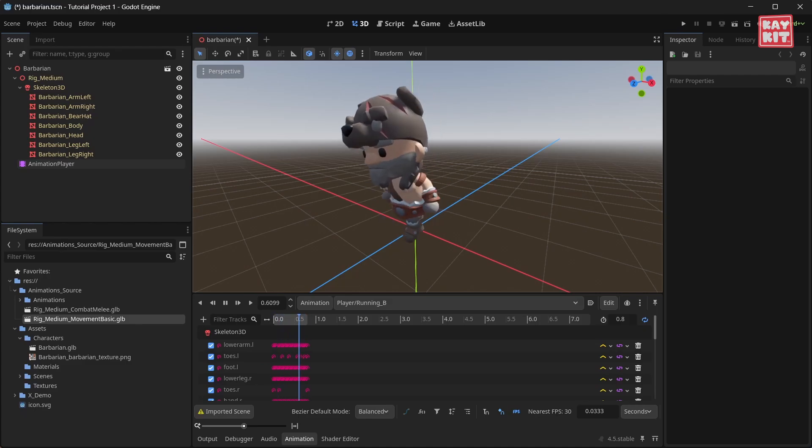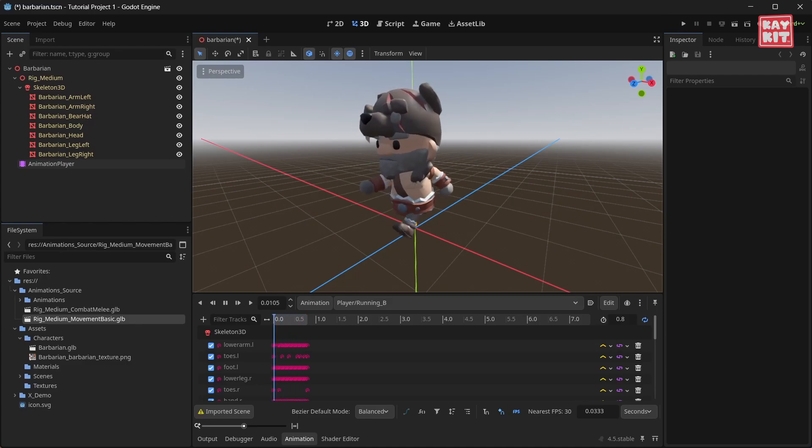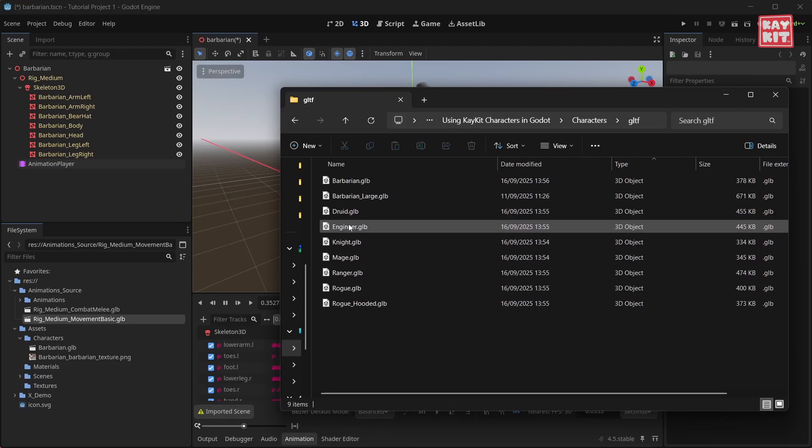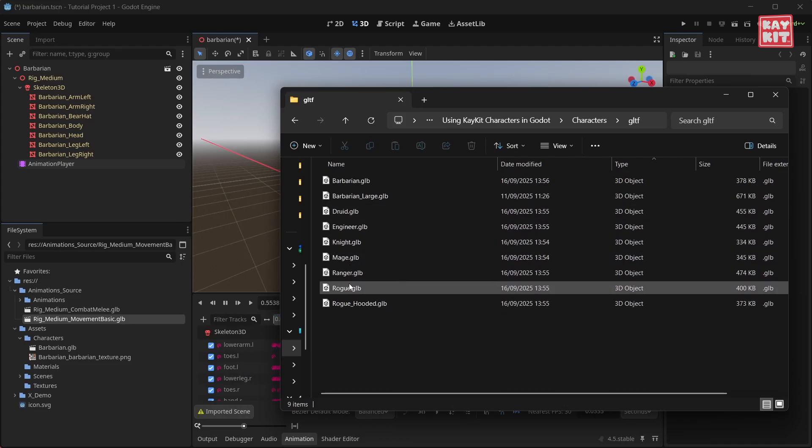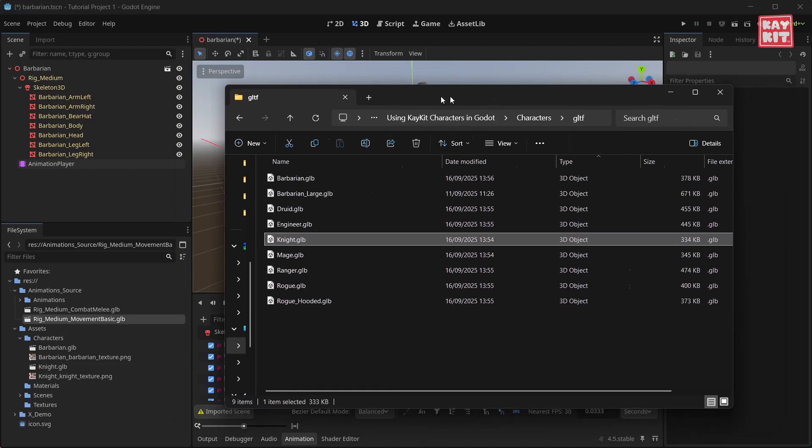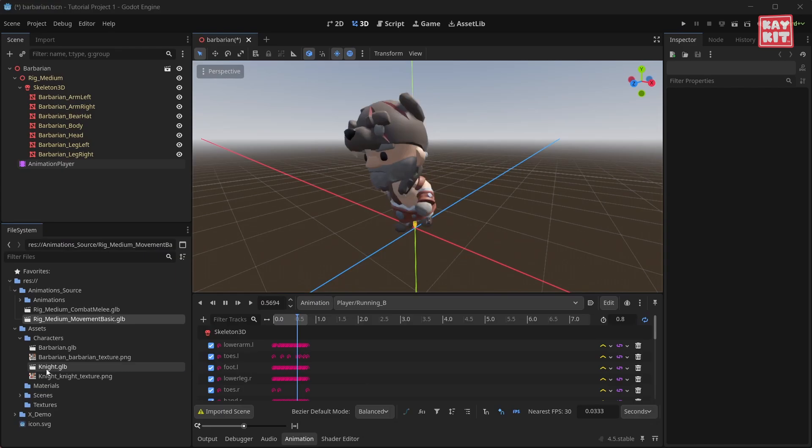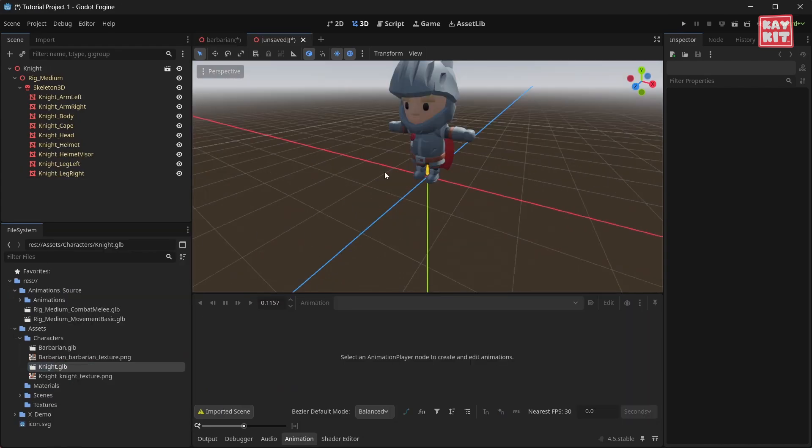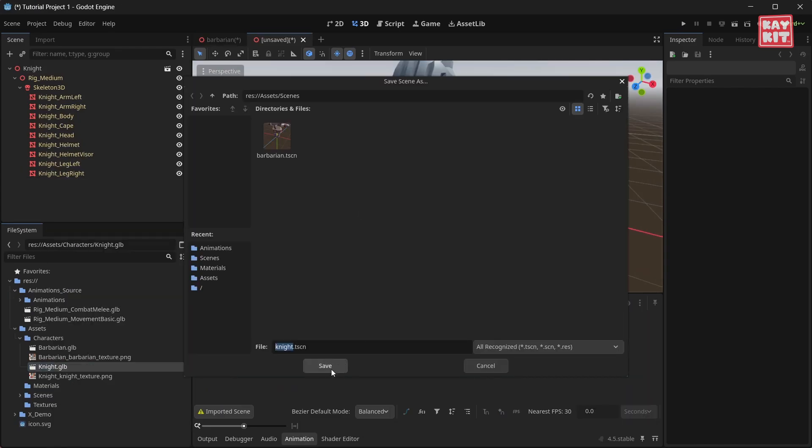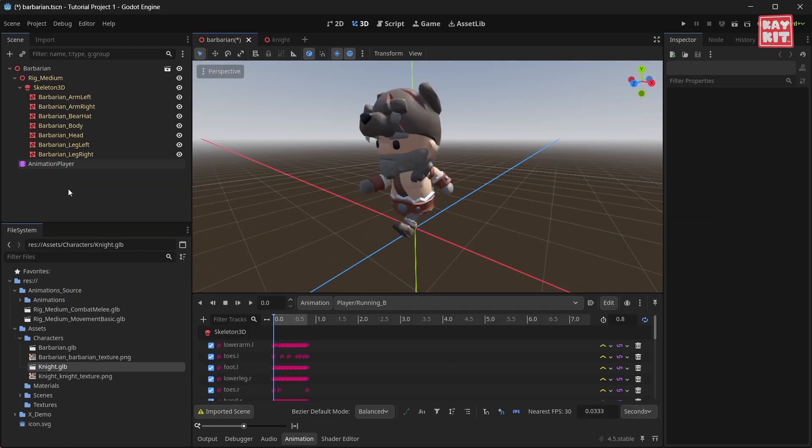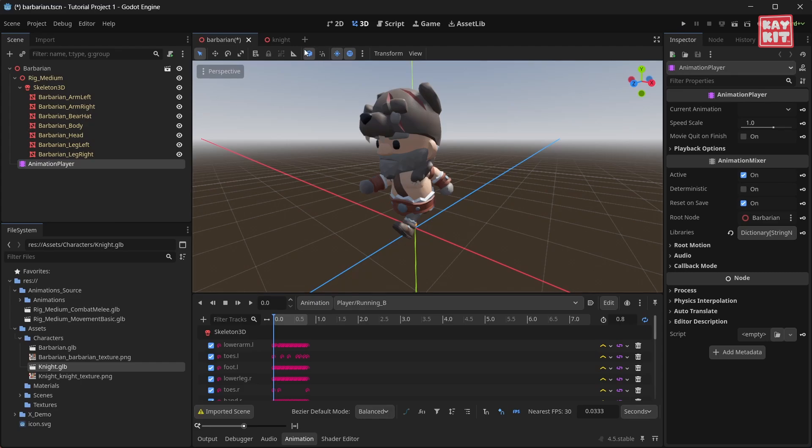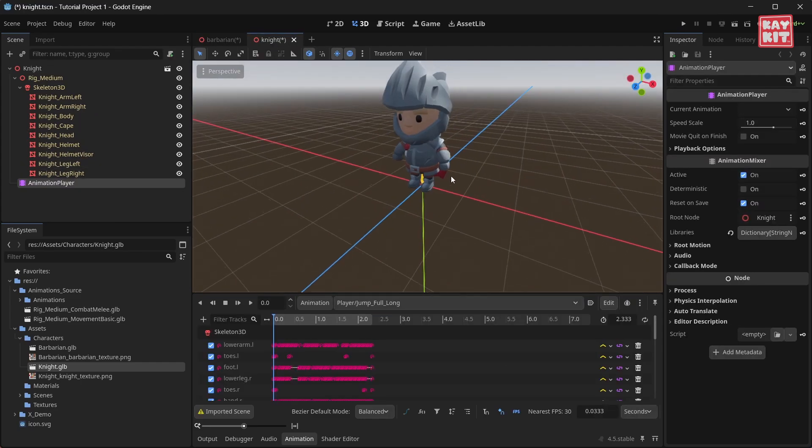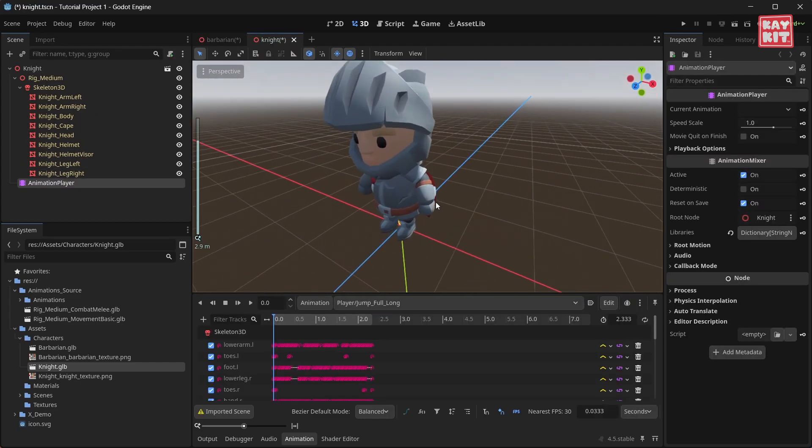To apply this setup to a different character you can simply import your new character by dragging him into your characters folder, saving it as a new inherited scene. And then we can copy and paste the animation player onto your new character.